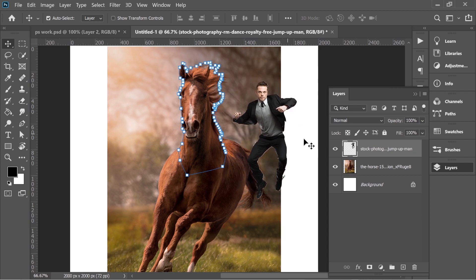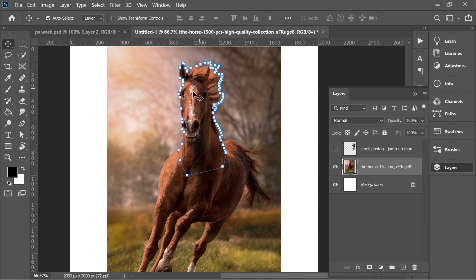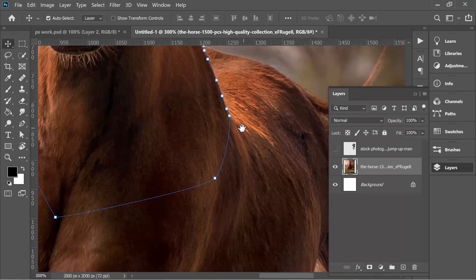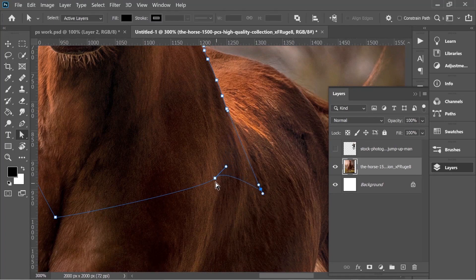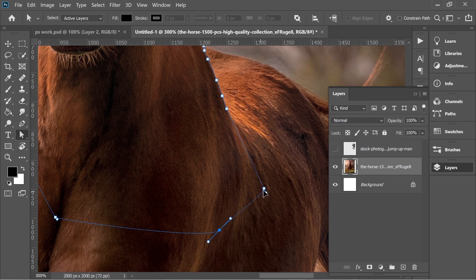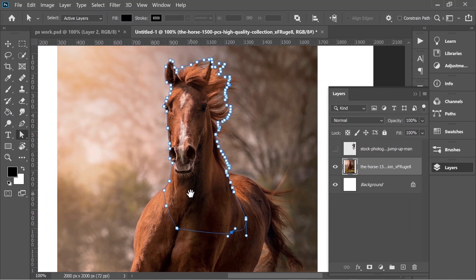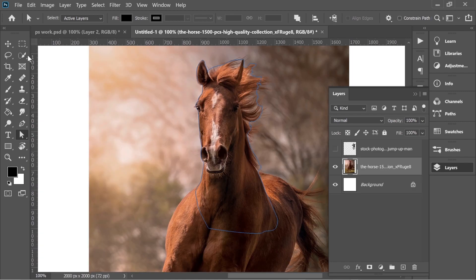I'm going to remove it for now and select the face of the horse because that's what I want to be in front of the guy. So maybe I should make this a little bit bigger. That's fine because that's where the leg would be, as you can see here.